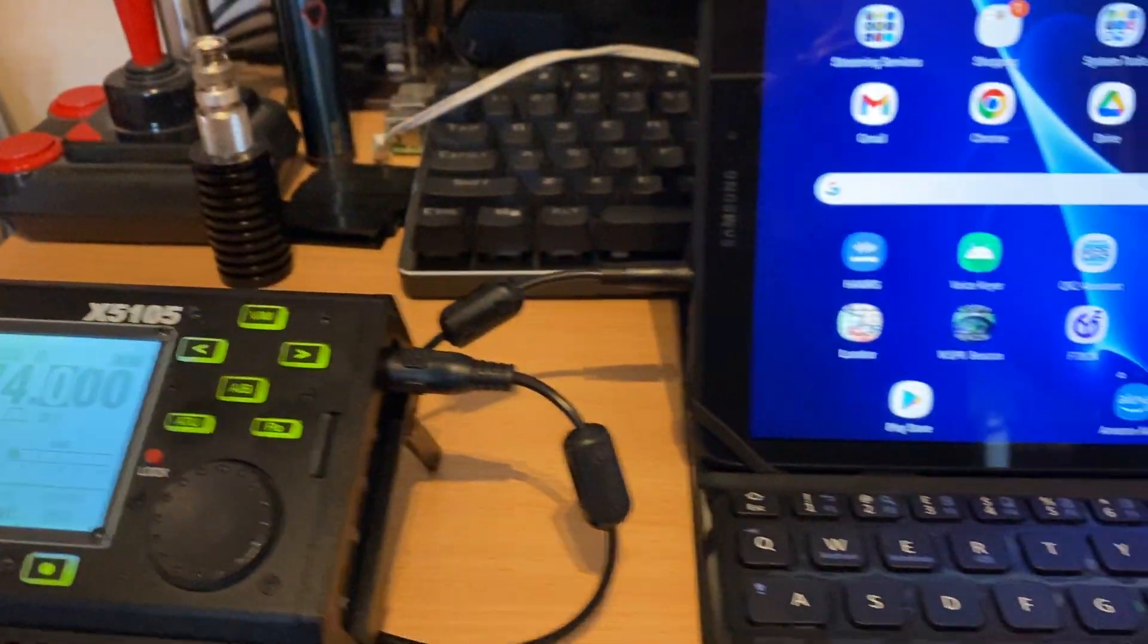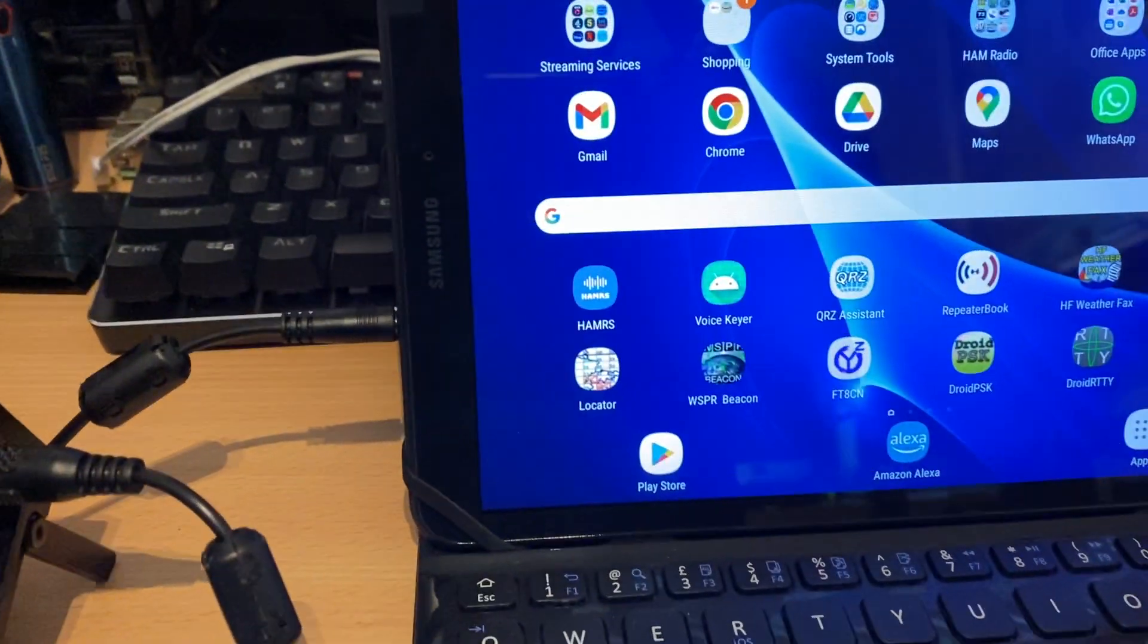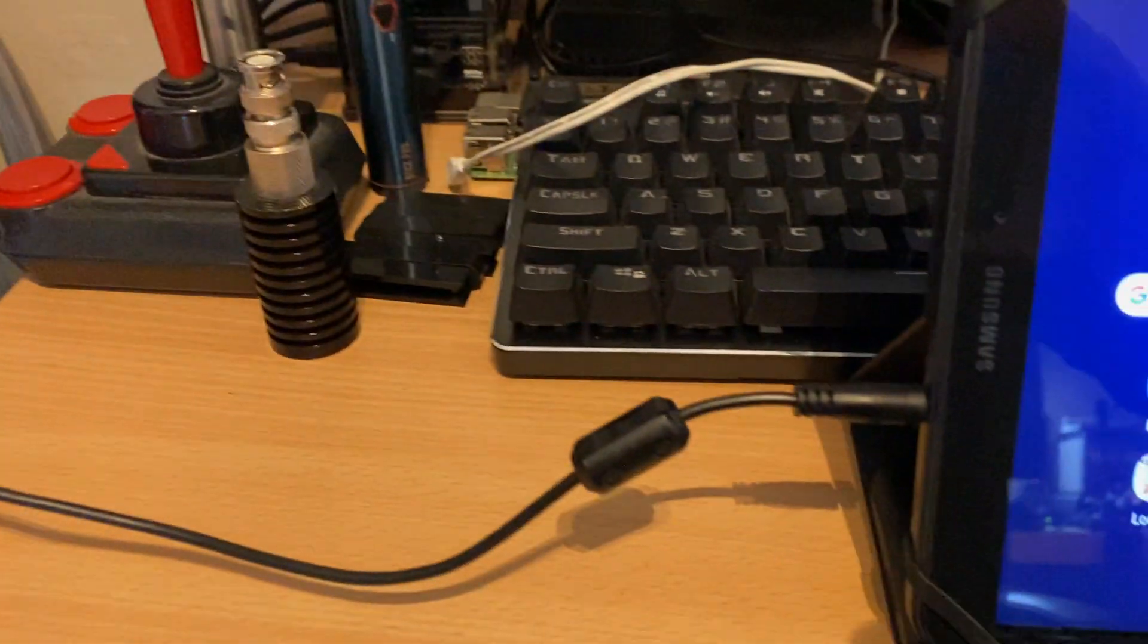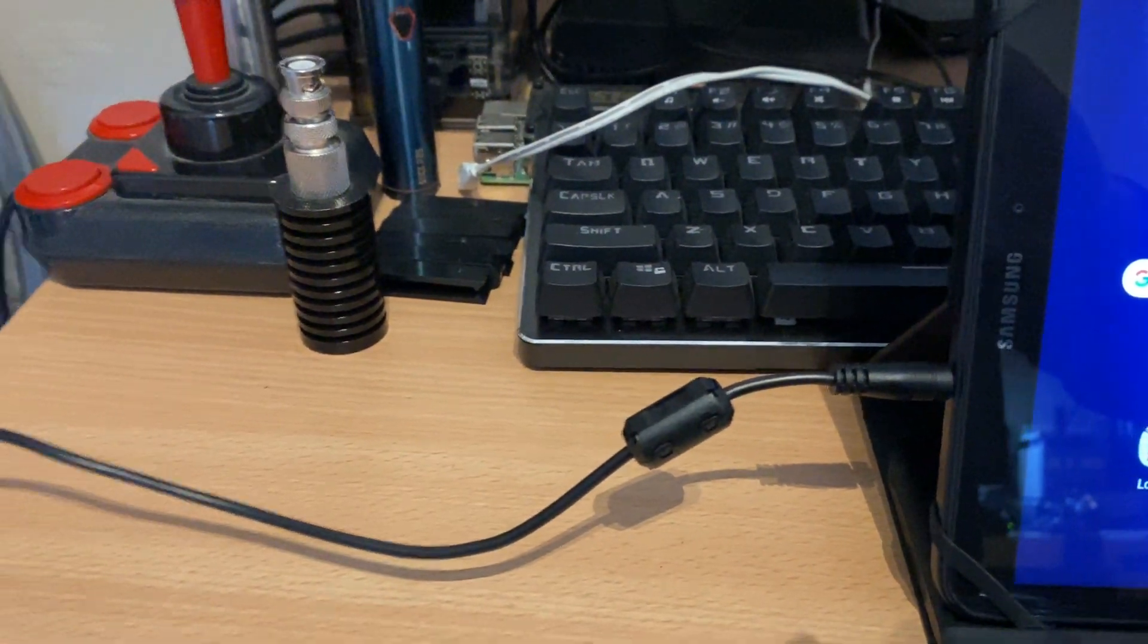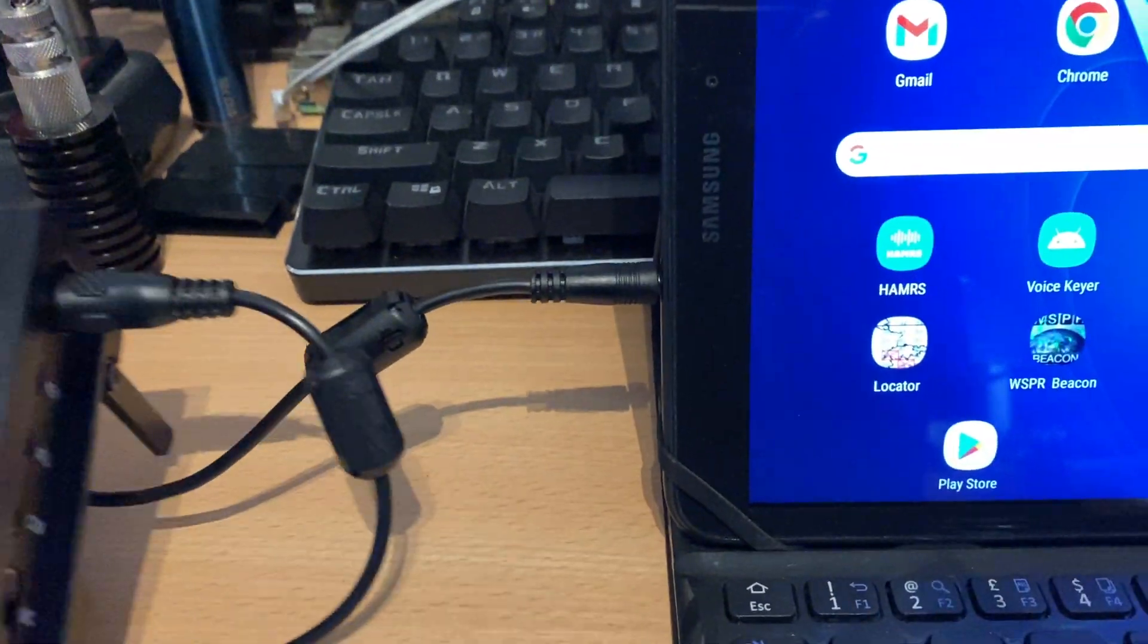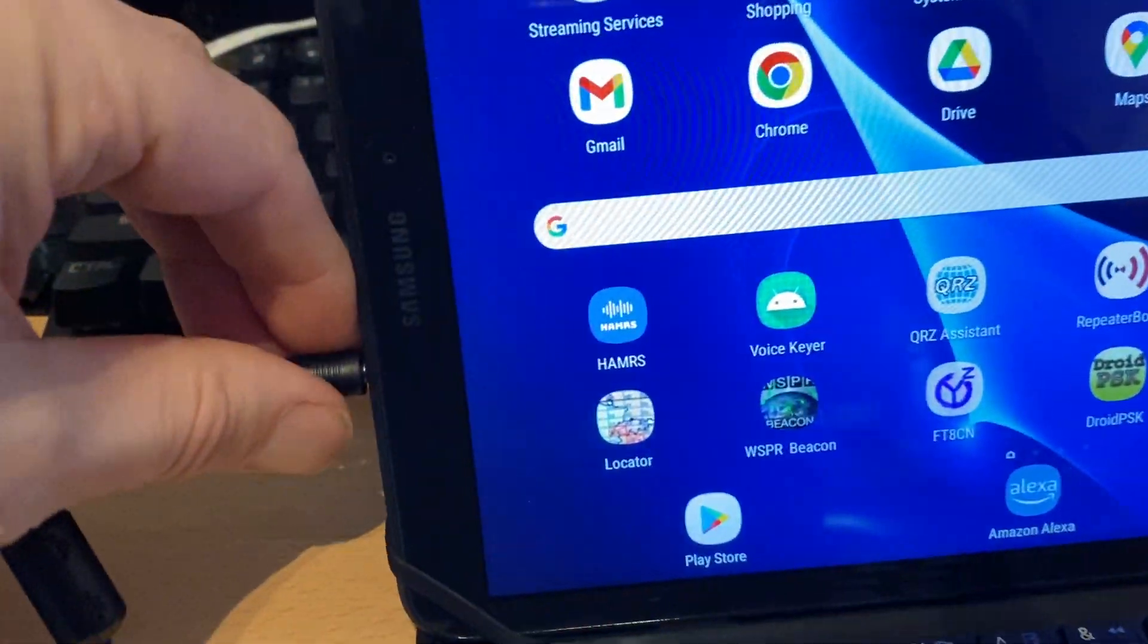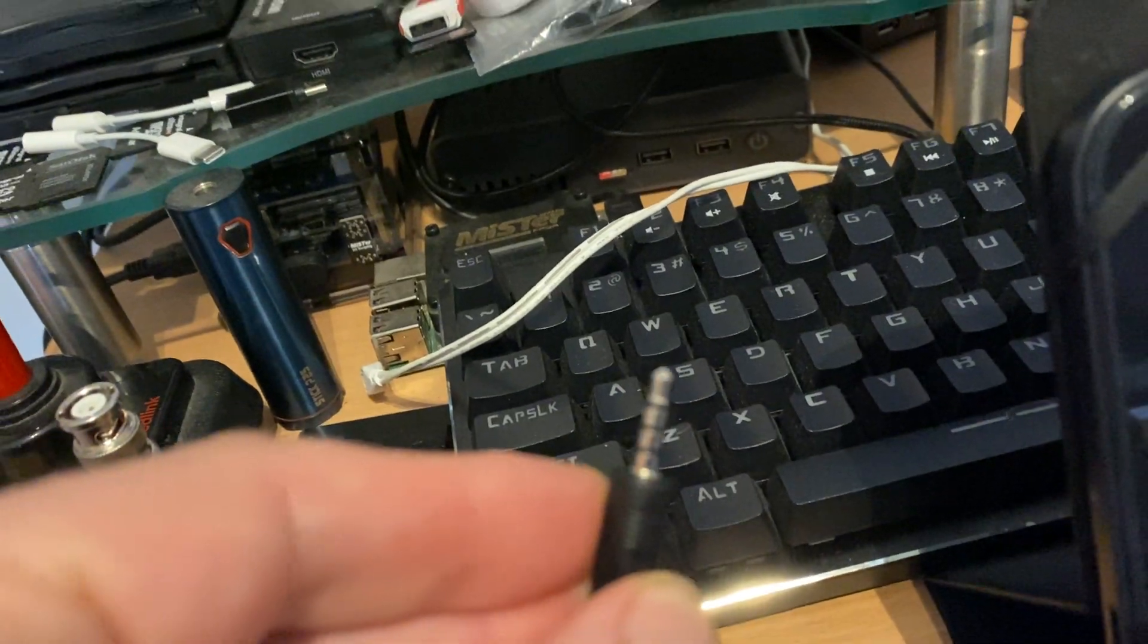The connectivity between the radio and the tablet is literally just using a single audio connection to carry the transmit and receive audio. So we can see here it's just a four-pole TRRS connection.